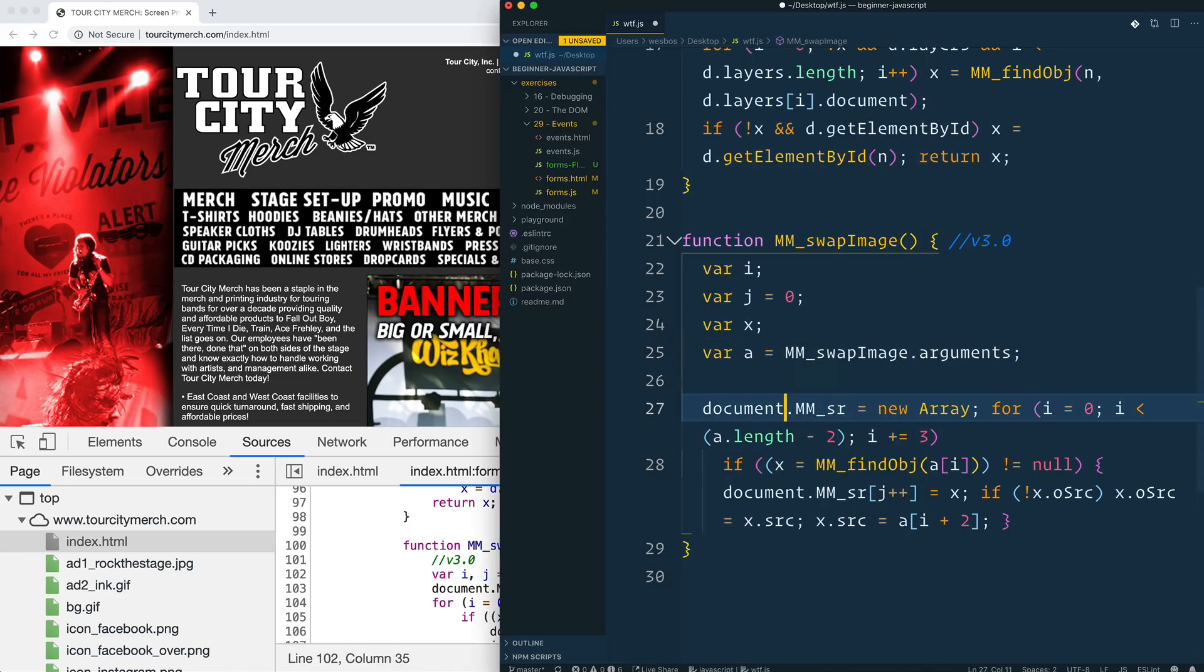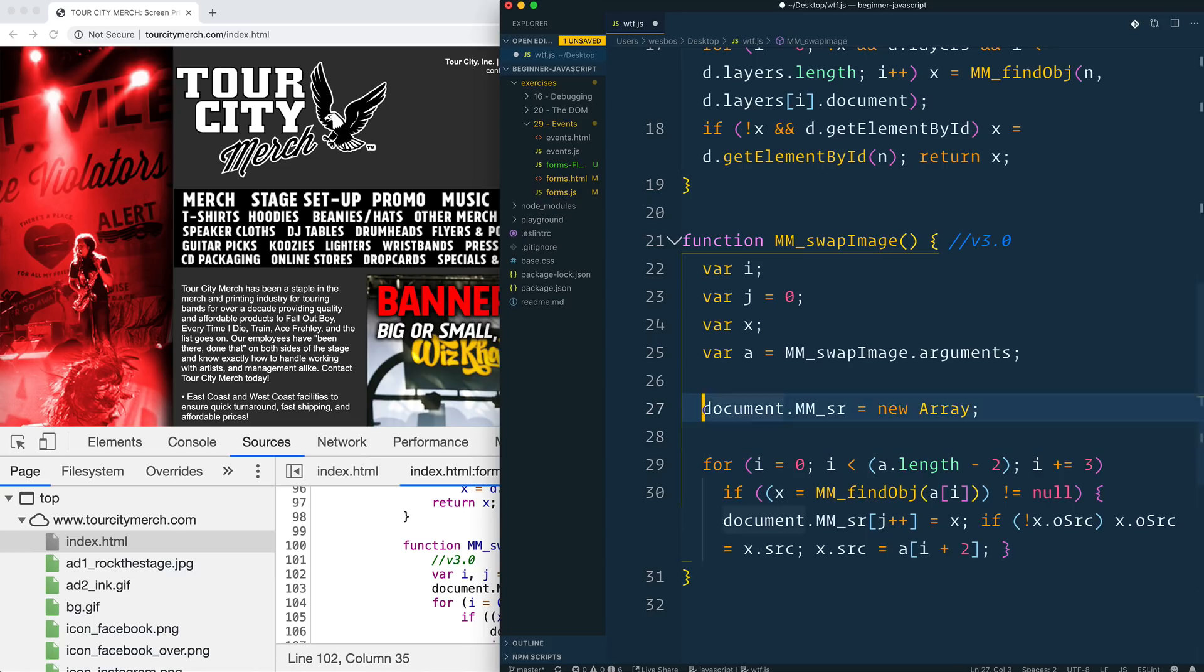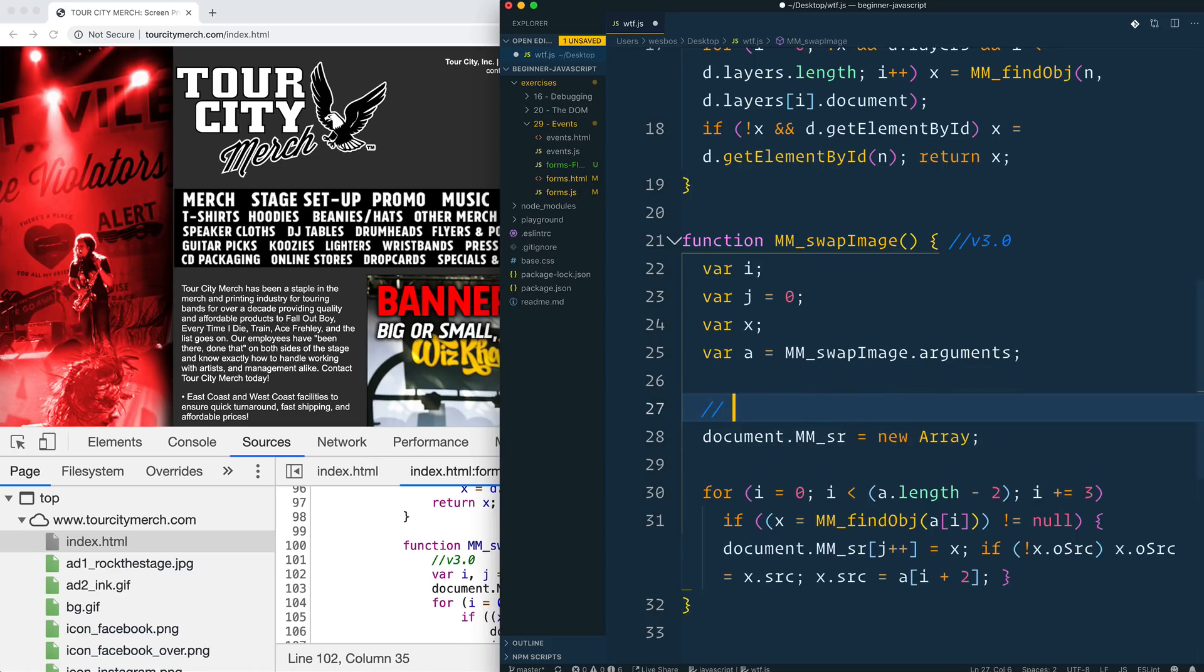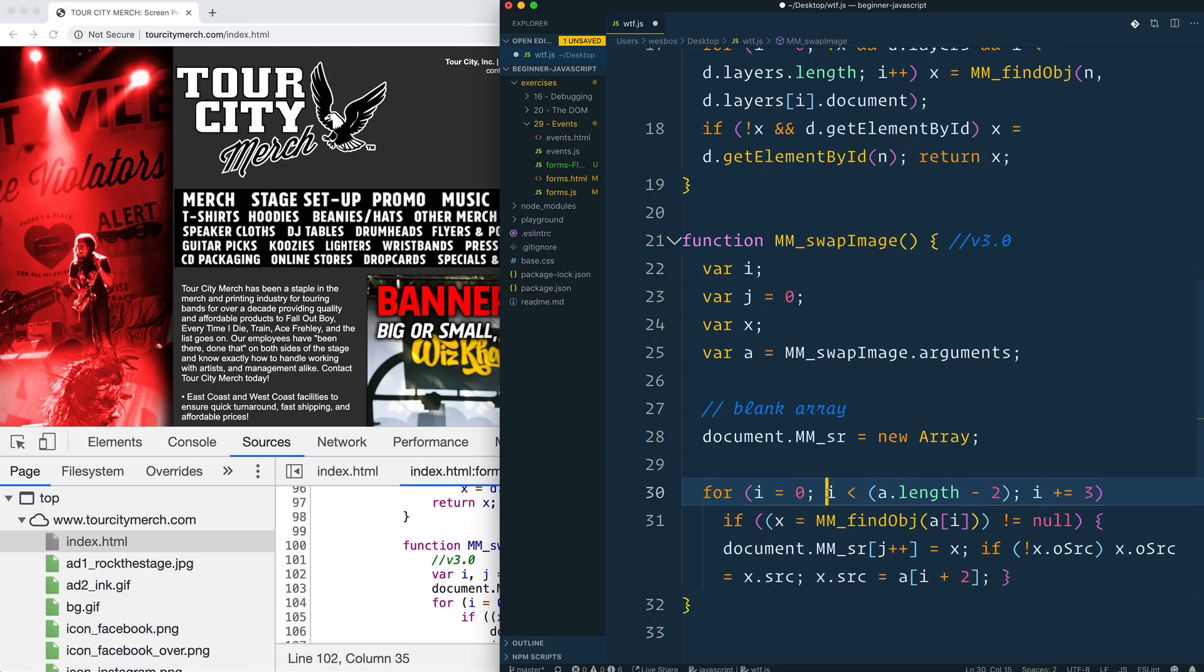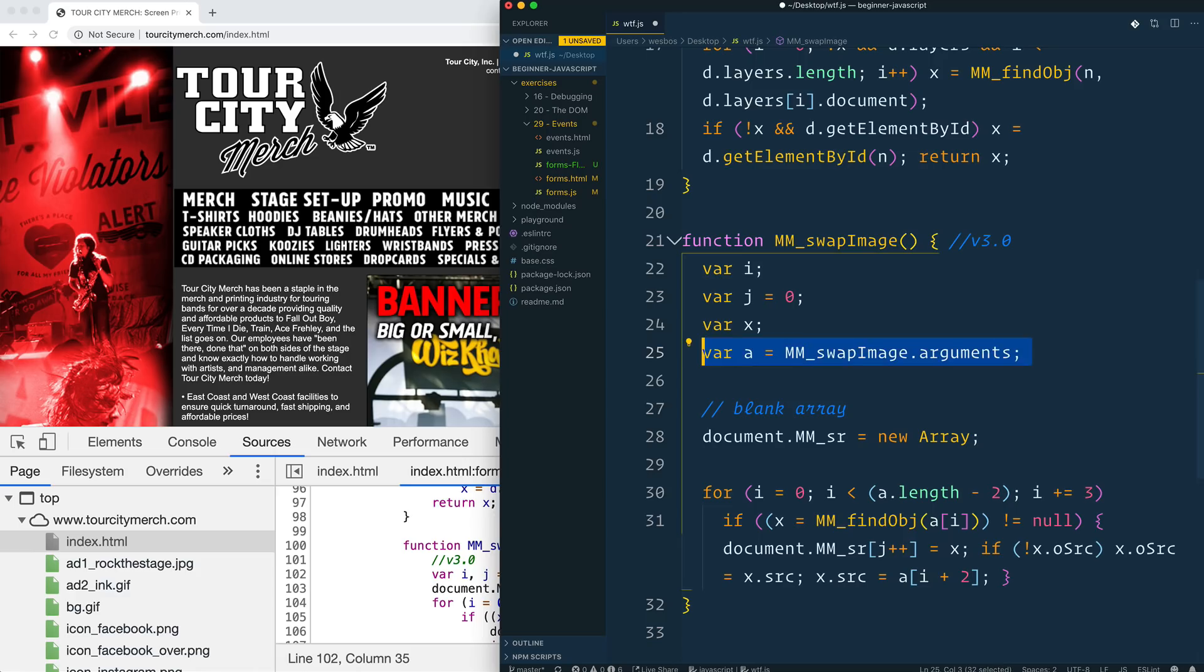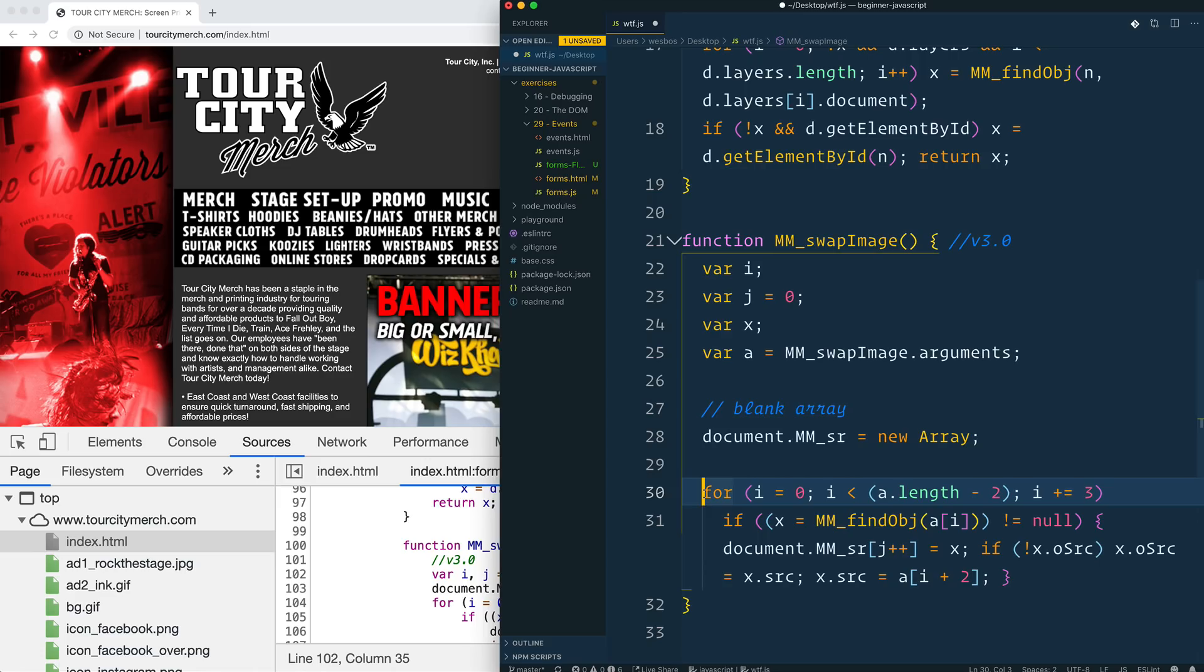Let's put that on for a second. So we've got this, which is creating a new array, mmsr. It's a blank array. Let's comment that out. It's probably now people would just say equals square bracket. Then there is a loop here that is looping over all of the arguments minus two, and then looping over every three.